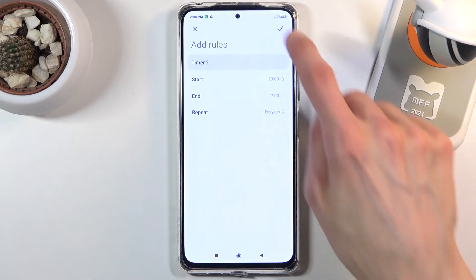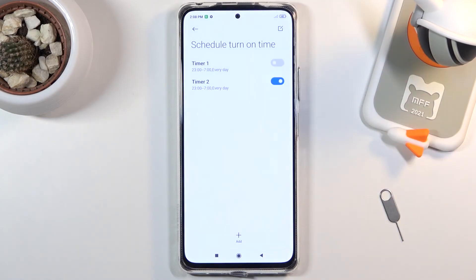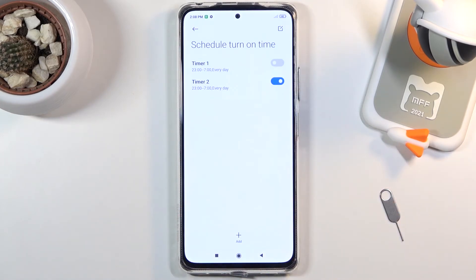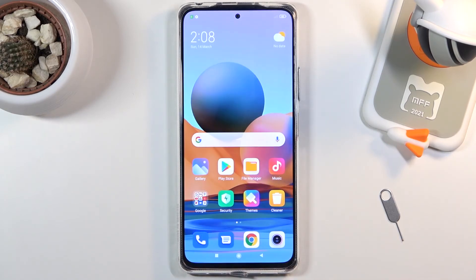Once you've done that, tap on the check mark. If you create a new schedule, it automatically becomes enabled, so you don't even need to do that manually. If you go with the schedule route, you don't really need to do anything else — just wait for the time to approach and Do Not Disturb mode will turn on automatically.